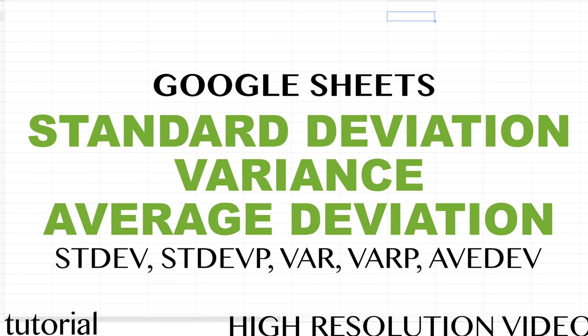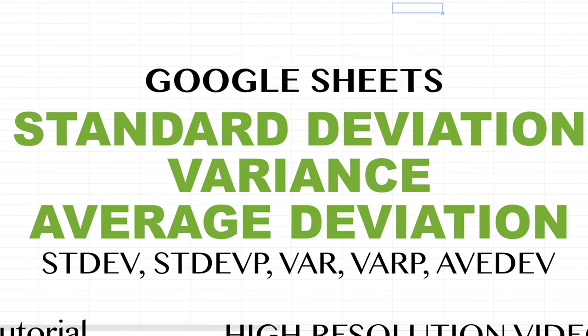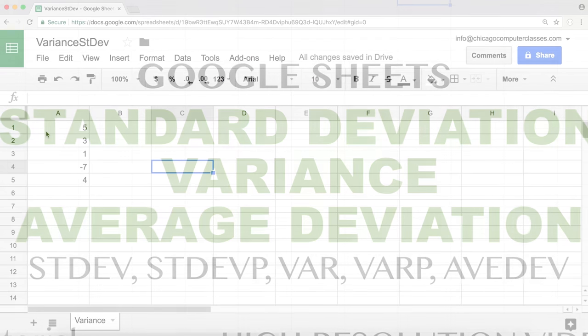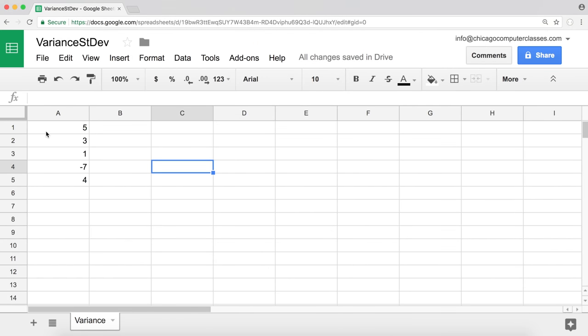In this video we'll talk about variance and standard deviation functions in Google Sheets. Let's see how you can use them and what they actually do.